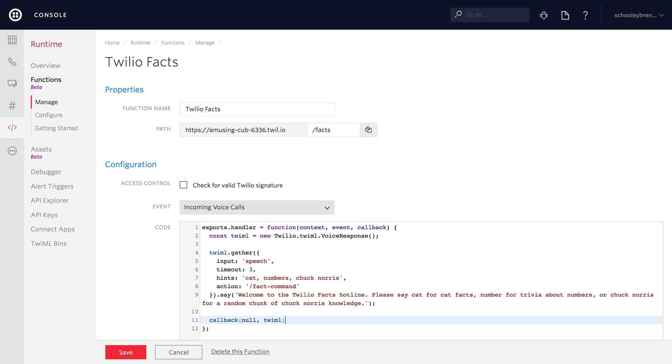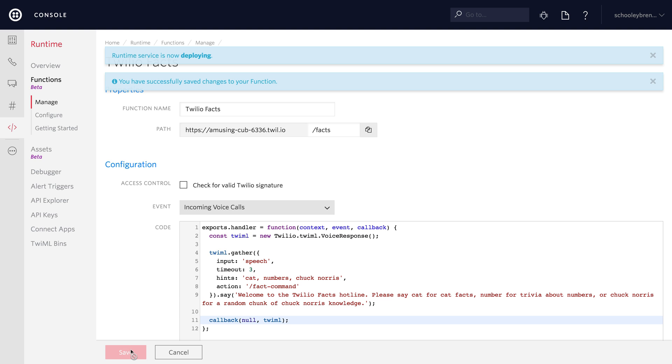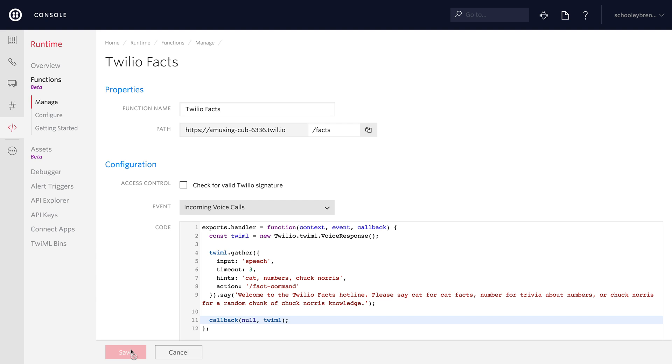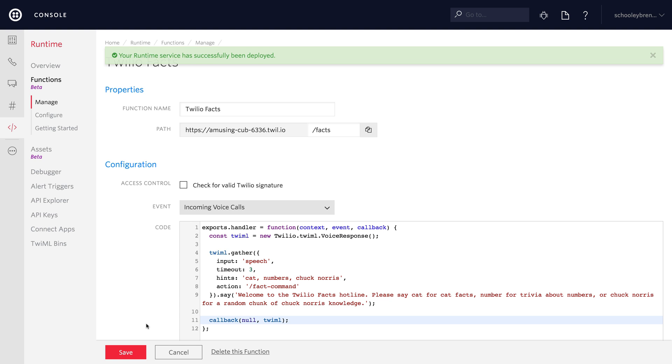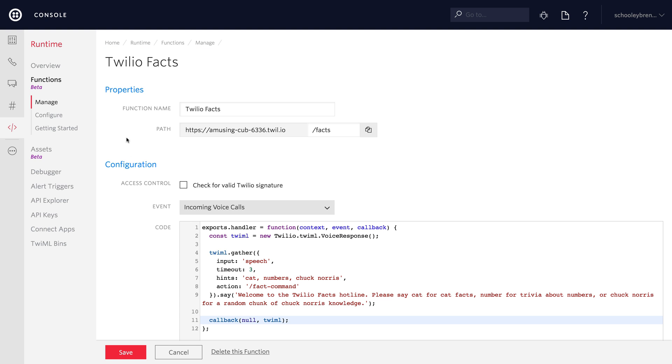We just need to return this TwiML using the callback from the function. We don't have an error, so we specify null, and then TwiML as the second parameter. That's it for the first function — we can hit save and create our function for slash fact-command.